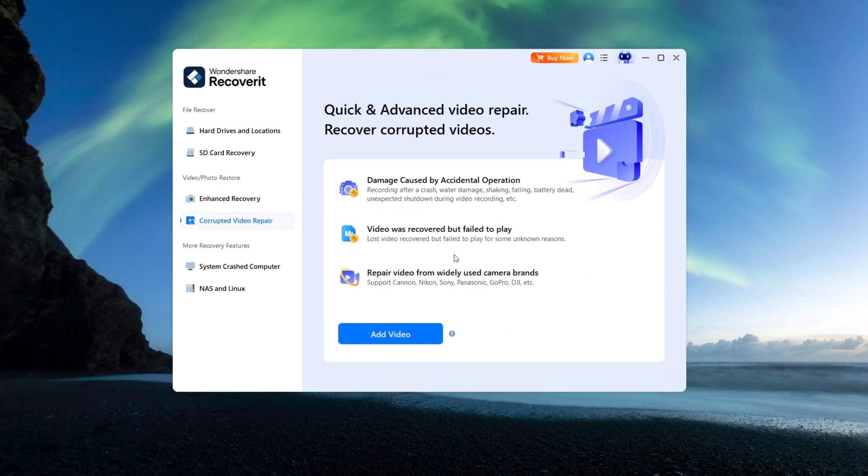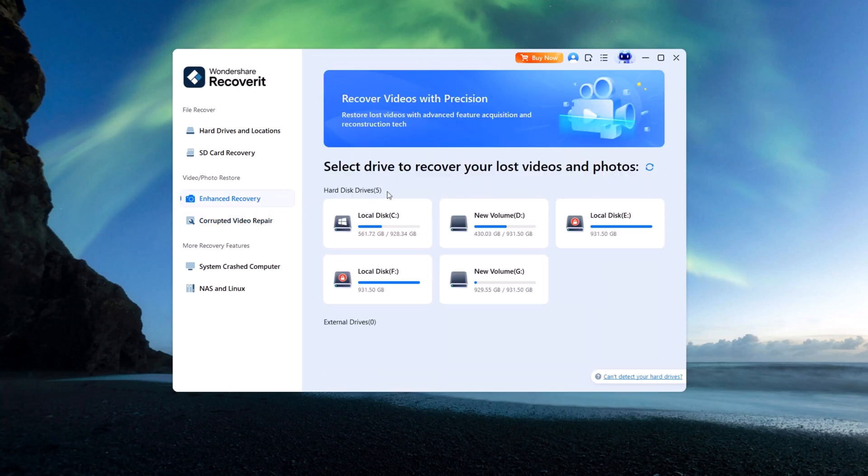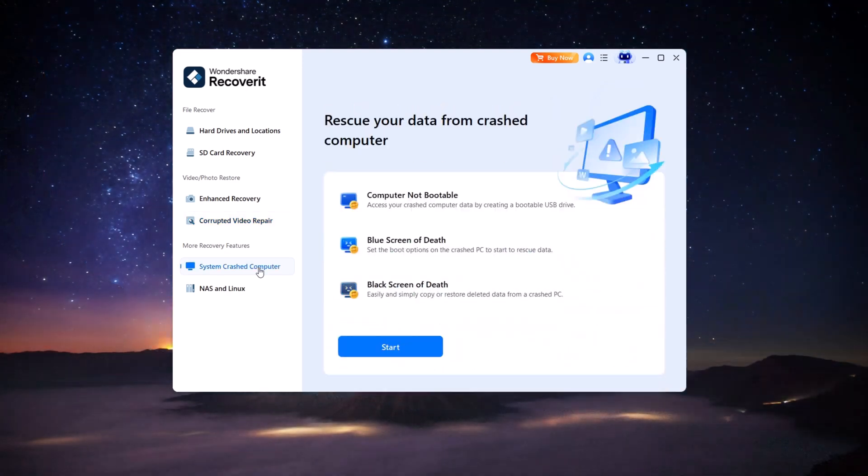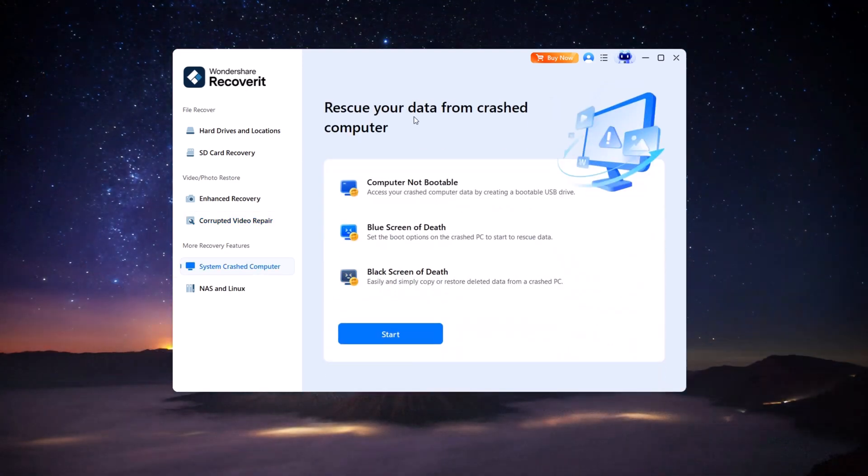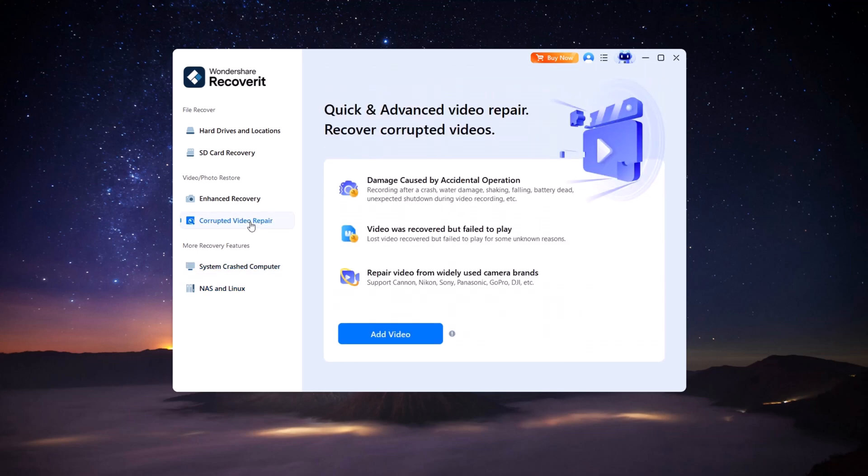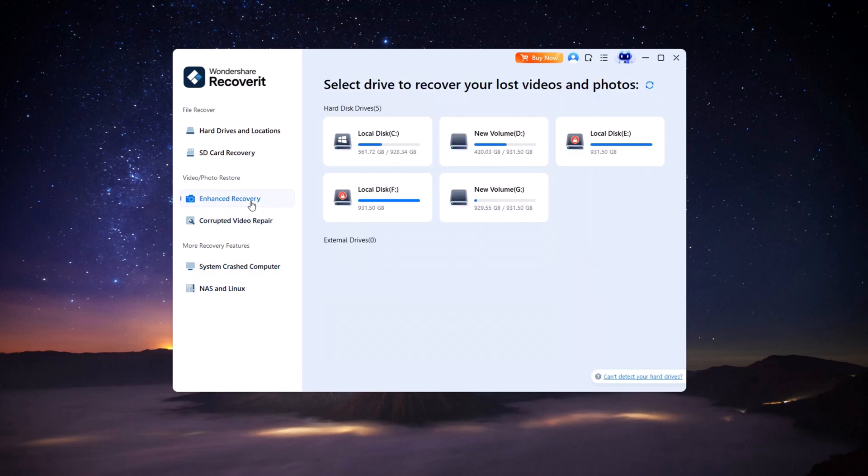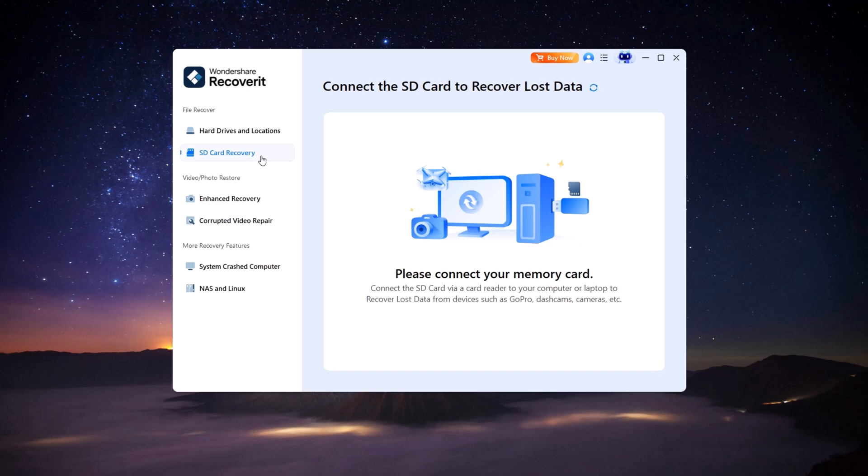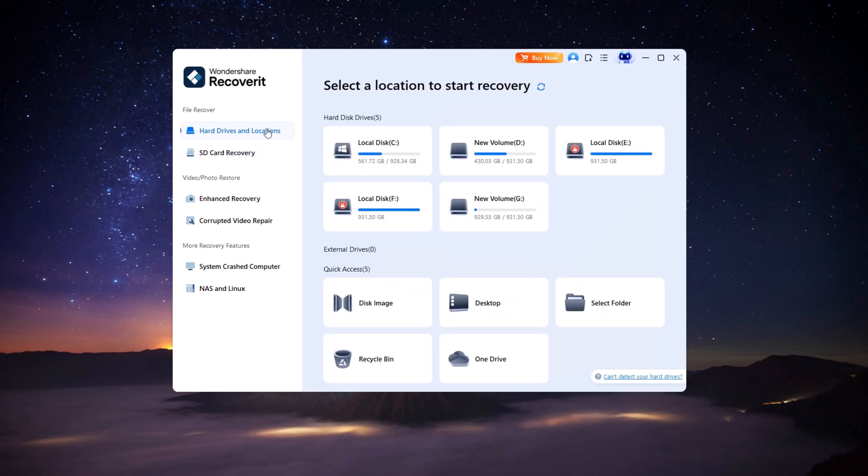These include restoring data directly from memory cards, enhanced video recovery, or retrieving media from devices like cameras and other storage gadgets. Common issues like videos not opening correctly, playback lag, or error messages often stem from incomplete saves, transfer interruptions, or system issues. Recoverit's repair tools can help you resolve such problems quickly. And if your system ever fails to boot, the system crash recovery option can help you create a bootable USB to safely extract data from a non-working device—a lifesaver for inaccessible files.